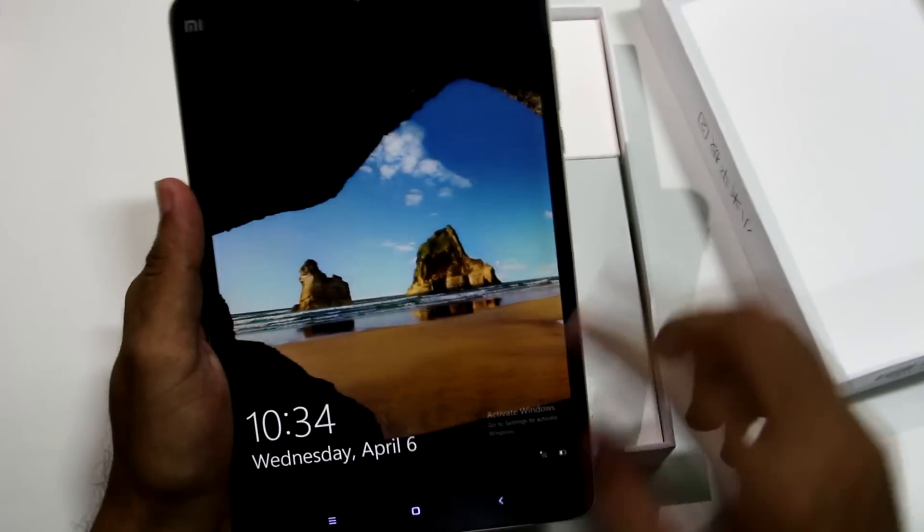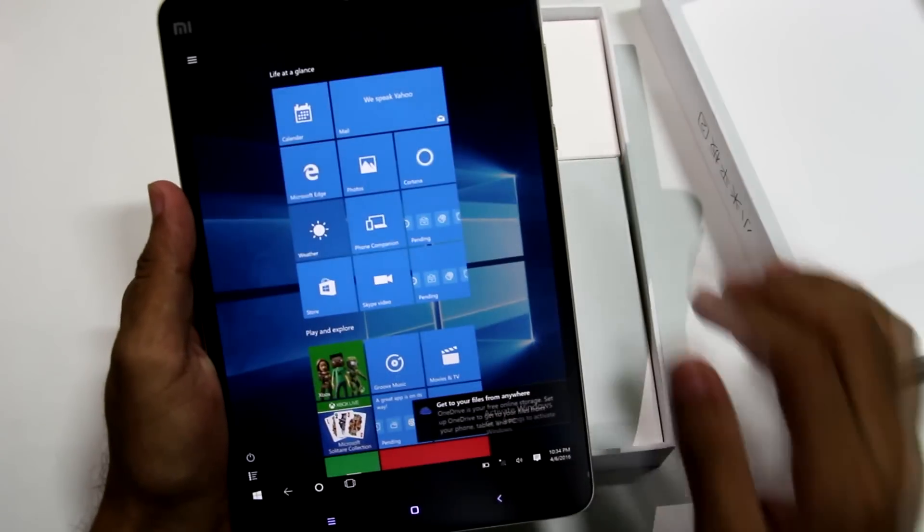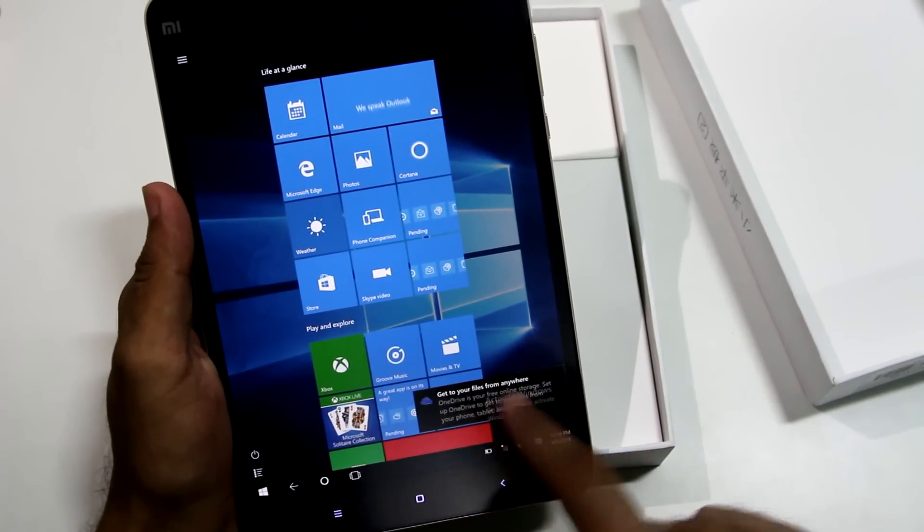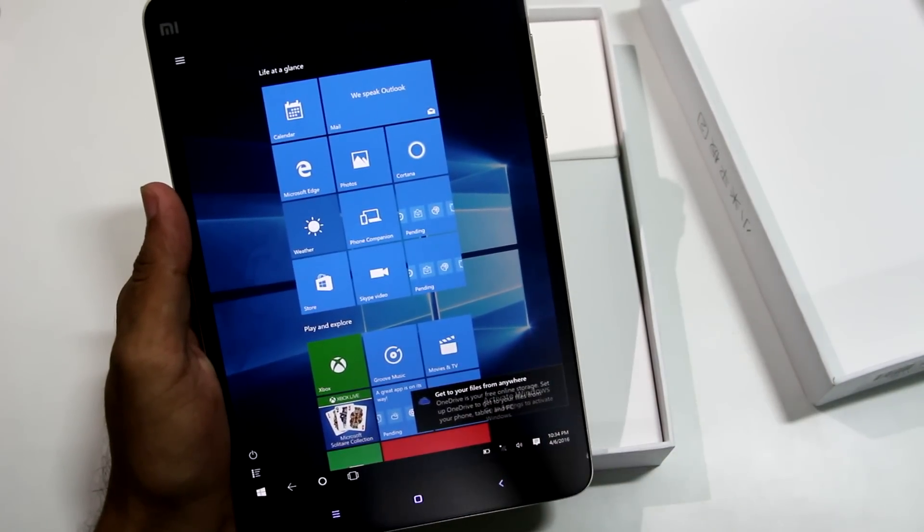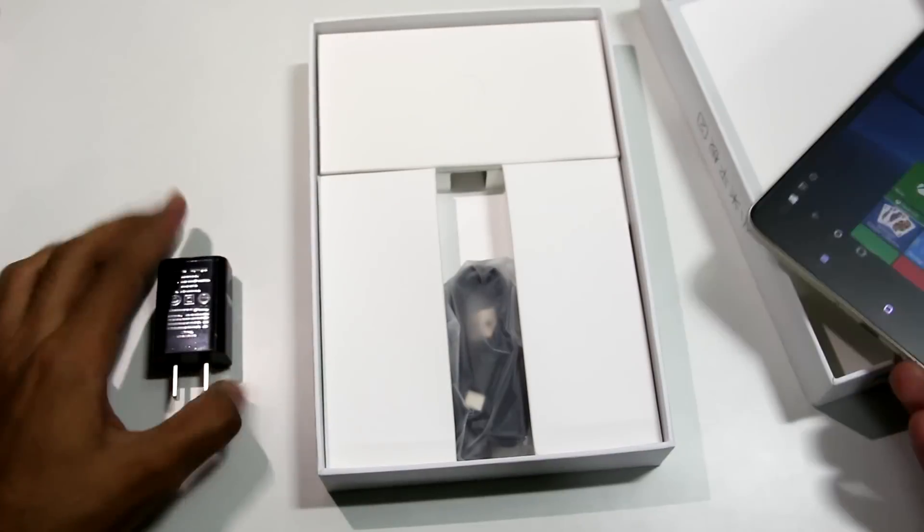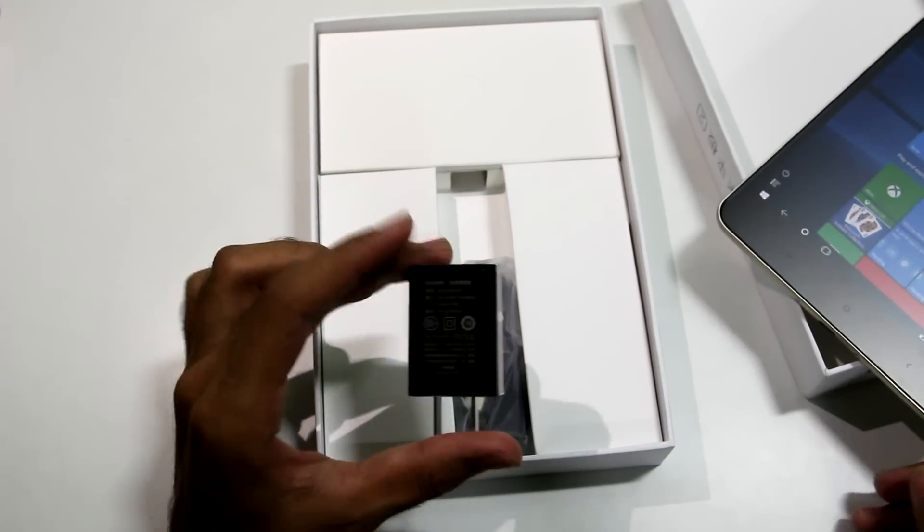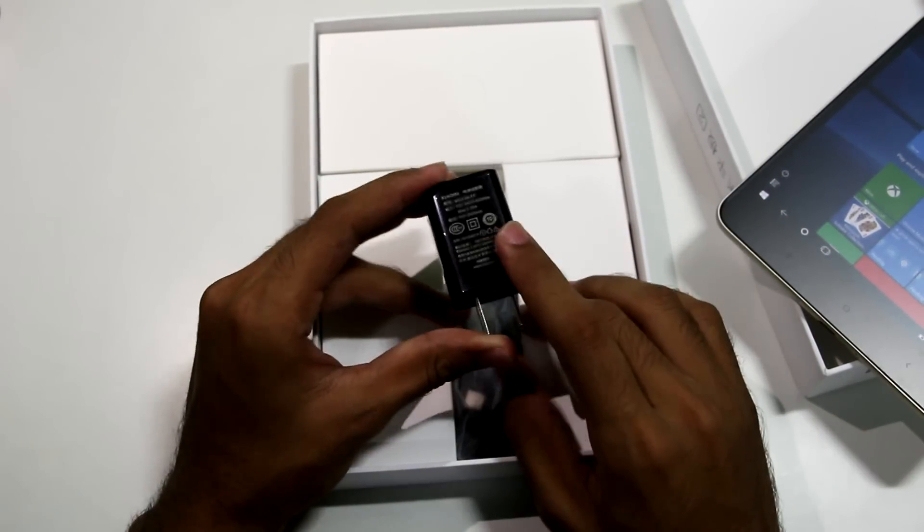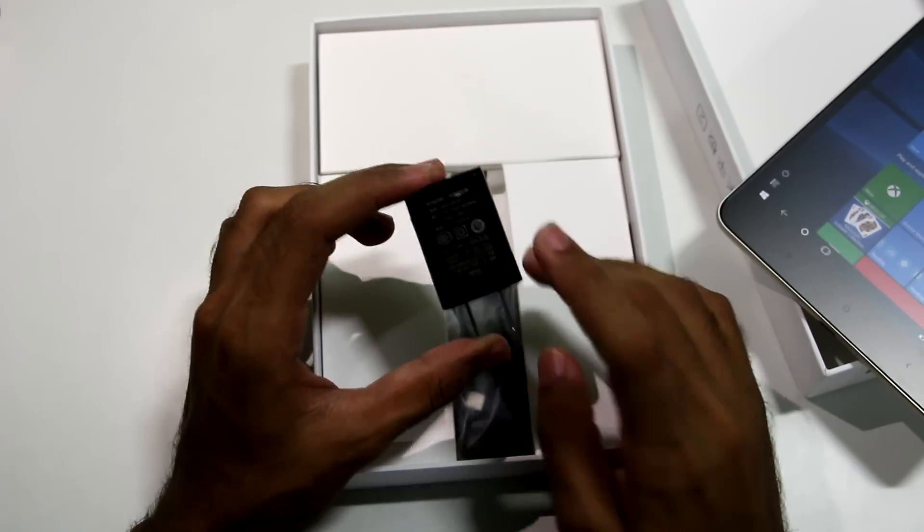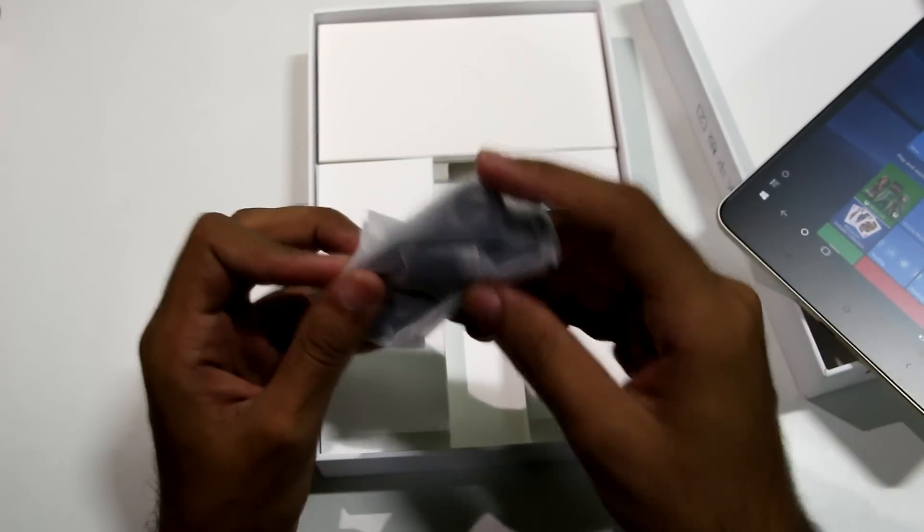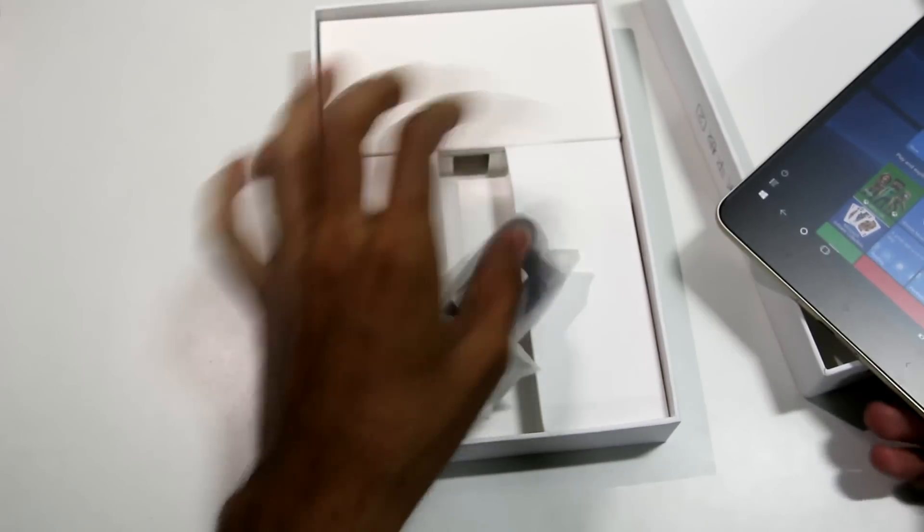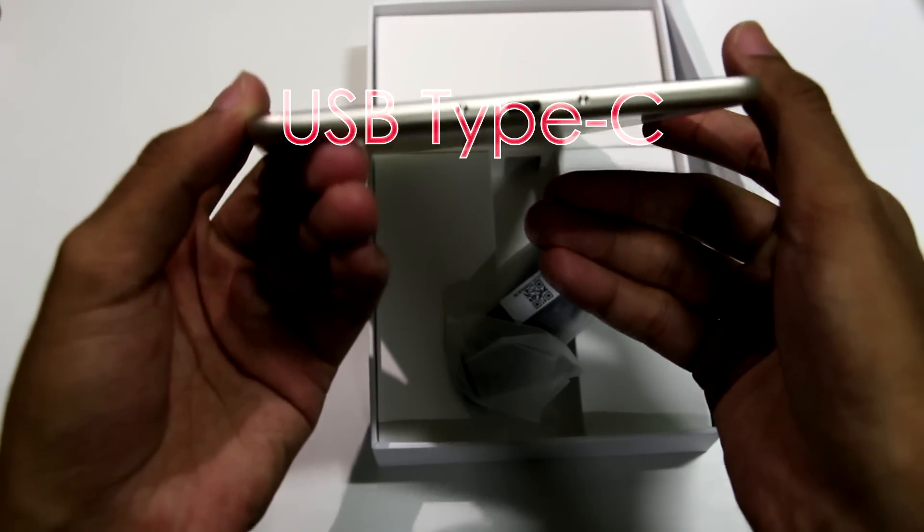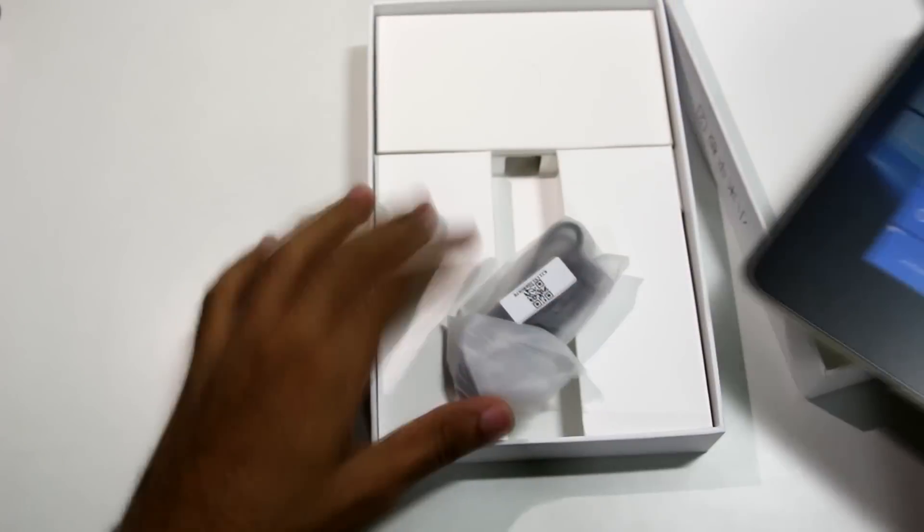I have already switched on the device and here you go, this is Windows 10. The charger that we get over here is a 5 volt 2 ampere charger, so no quick charging over here. This USB cable is USB type C cable because MiPad 2 has a USB type C port over here.